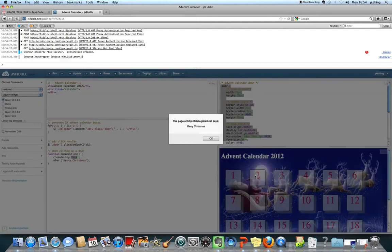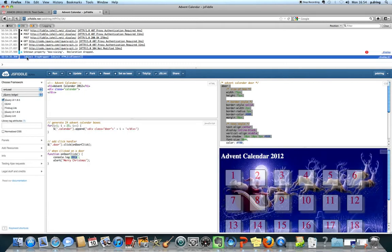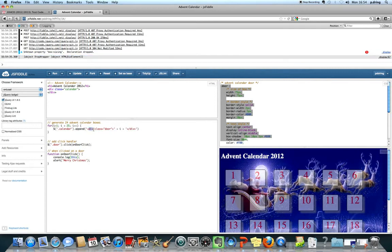So I click on something I get the dialog box and this is an object and it's a HTML div element which is what we expect so it's a div element and it's going to be the div tag that we've clicked on.